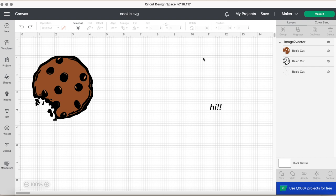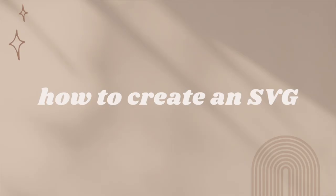Hello crafters and welcome to another video with Amy Makes That! Today's tutorial I am sharing how to create an SVG file.